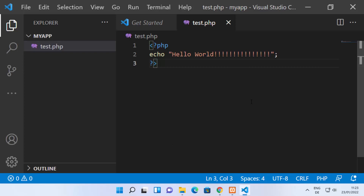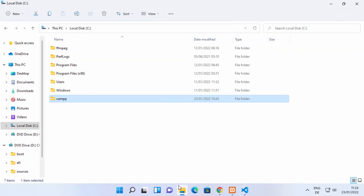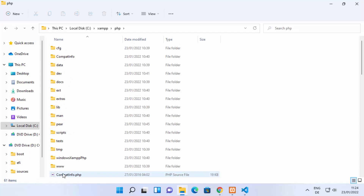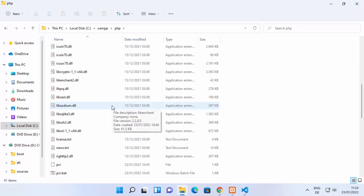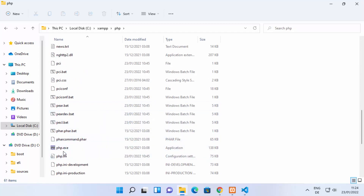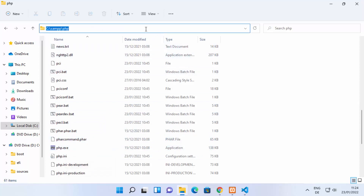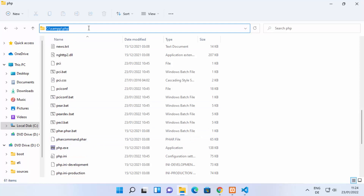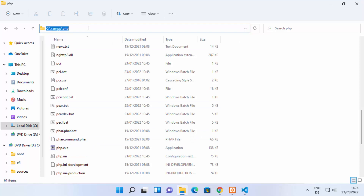If you have installed XAMPP, the path for the PHP executable file is inside the XAMPP folder. Go to your C directory, then the XAMPP folder, and you'll see the PHP folder there. Inside you'll see all PHP-related files. Copy the path where your php.exe file is located — if XAMPP is installed in the C directory, copy that path.